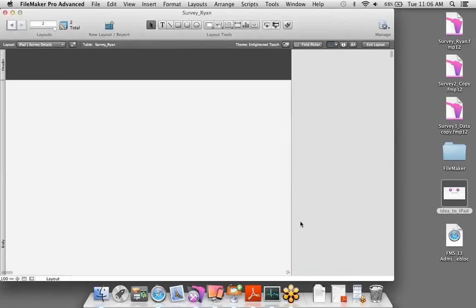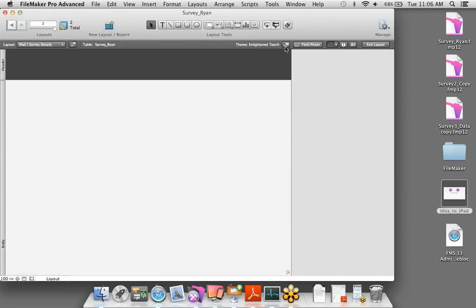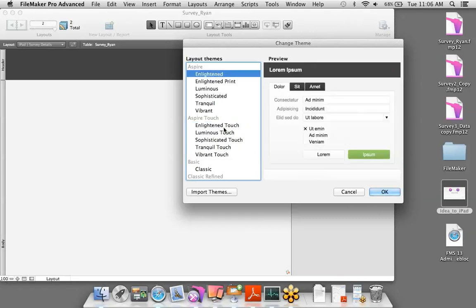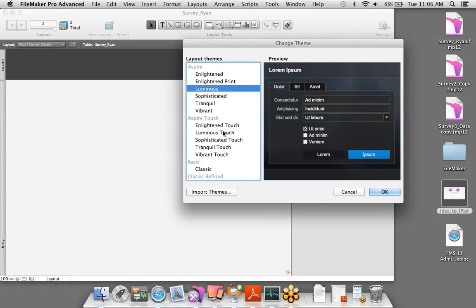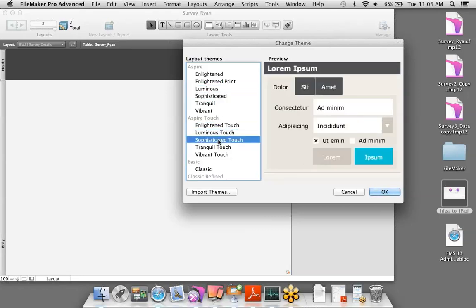FileMaker gave us a layout designed to the dimensions of the iOS device in portrait orientation, along with a theme. There are 61 themes in FileMaker — they're fully customizable. You'll notice some are marked as 'touch,' such as Enlightened Touch, Luminous Touch, and Sophisticated Touch. The touch themes have larger fonts and larger objects, as you'd expect on your iOS device. We'll stick with the Sophisticated Touch theme and click OK.